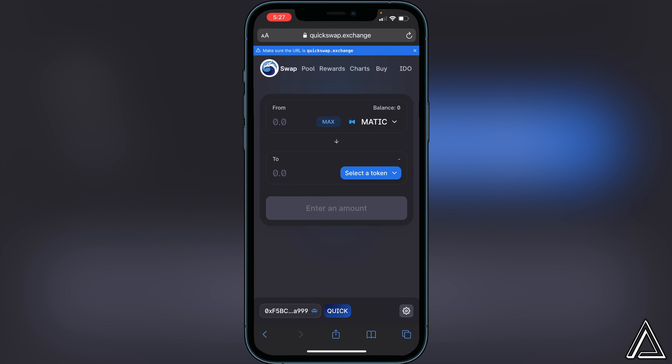Once we're back in our browser we'll know the wallet's connected when we see our wallet address in the bottom left of the screen. And you should be all good to go to start swapping your MATIC on here to other tokens.